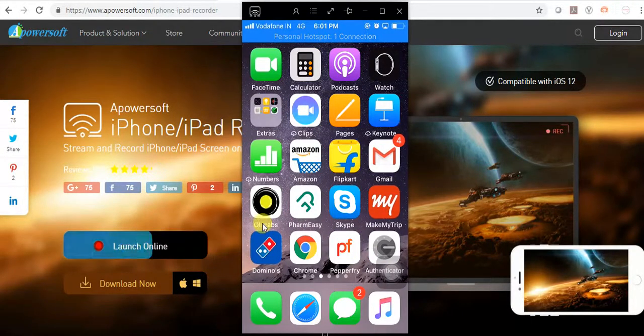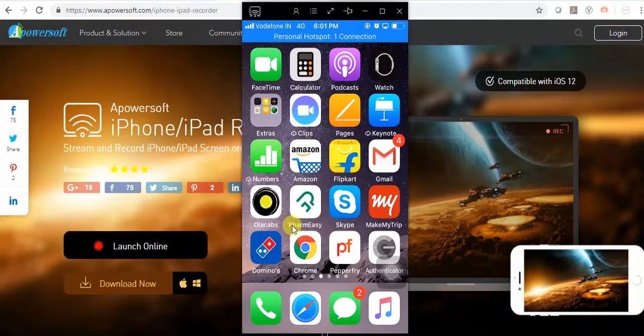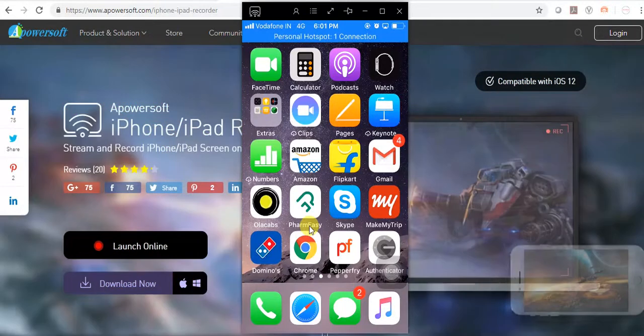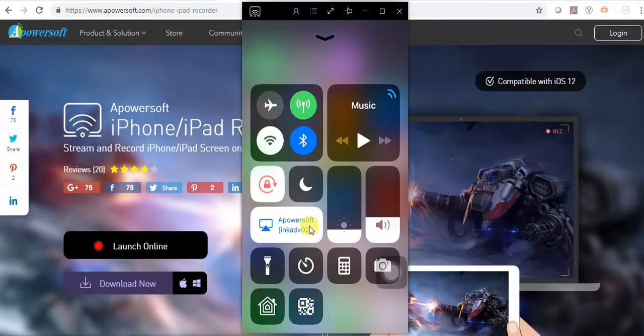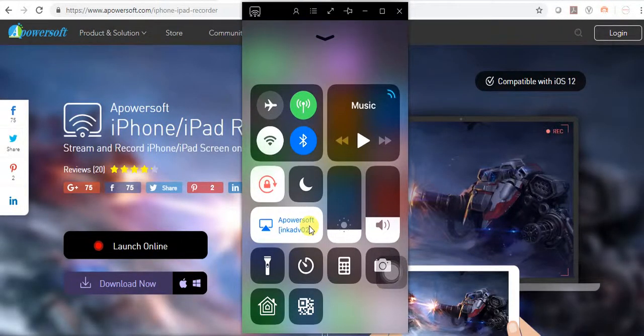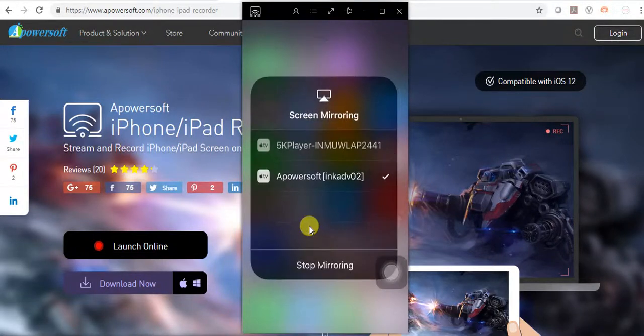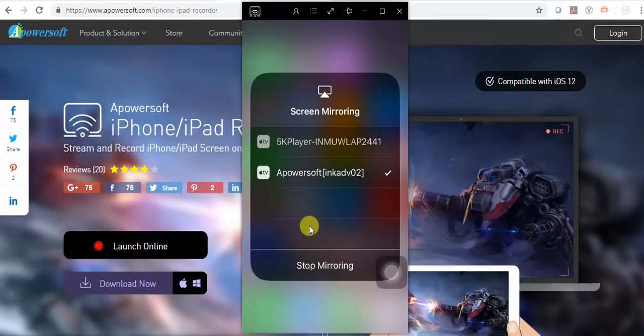After installing the software, you just need to swipe up on your iPhone. This is the screen mirroring option. You can enable it.